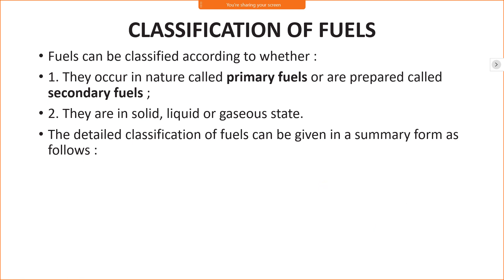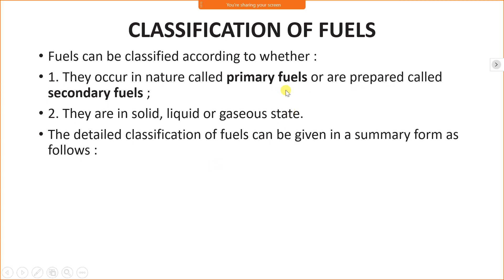Classification of fuels: fuels are mainly classified as primary fuel and secondary fuel. Chemical fuels are categorized into two categories: primary fuel and secondary fuel. The primary fuel is a fuel which is obtained naturally in that form. The secondary fuel is derived from the primary fuel. For example, we get crude oil, and that crude oil is a primary fuel.